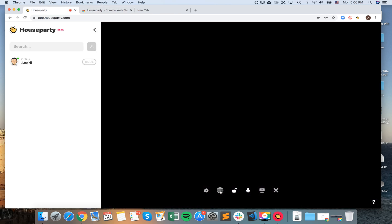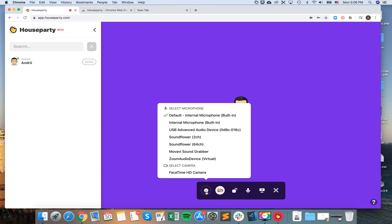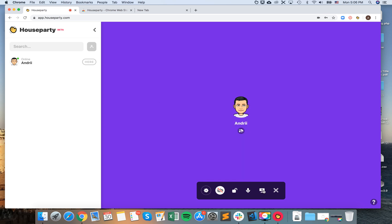You can disable video. You can select microphone. You can share screen. You can also just close it.